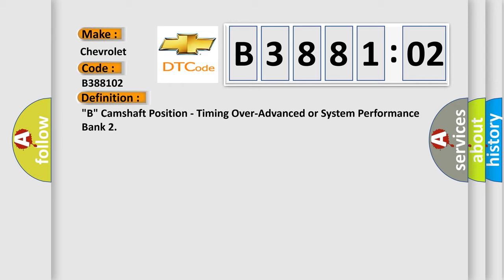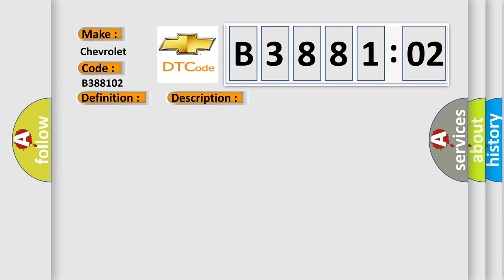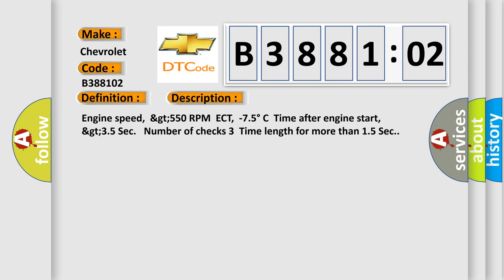And now this is a short description of this DTC code. Engine speed greater than 550 RPM, ECT minus 75 degrees Celsius, time after engine start greater than 35 seconds, number of checks three, time length for more than 15 seconds.